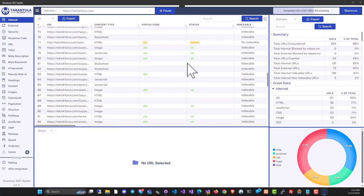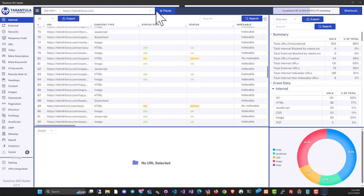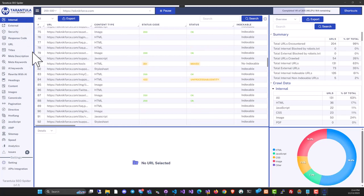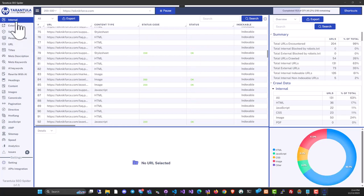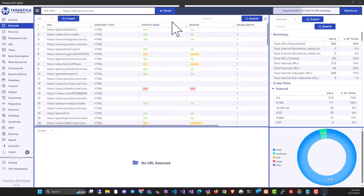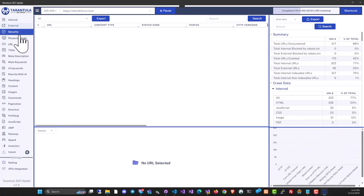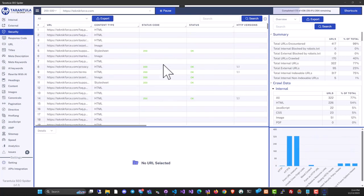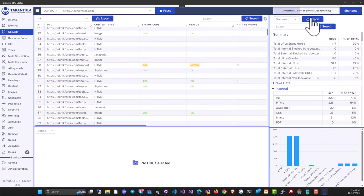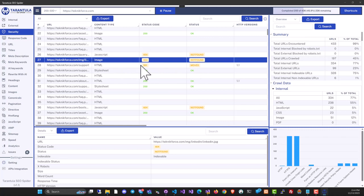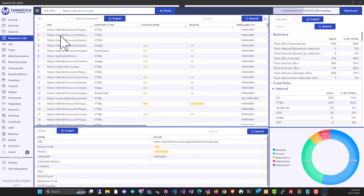Tarantula SEO Spider is quite powerful software. The sidebar shows all sections like internal links and external links pointing outside. You can see the site's security. While the crawl is running, it's all live. For example, you can easily spot 404 errors and see the response codes that files are getting.